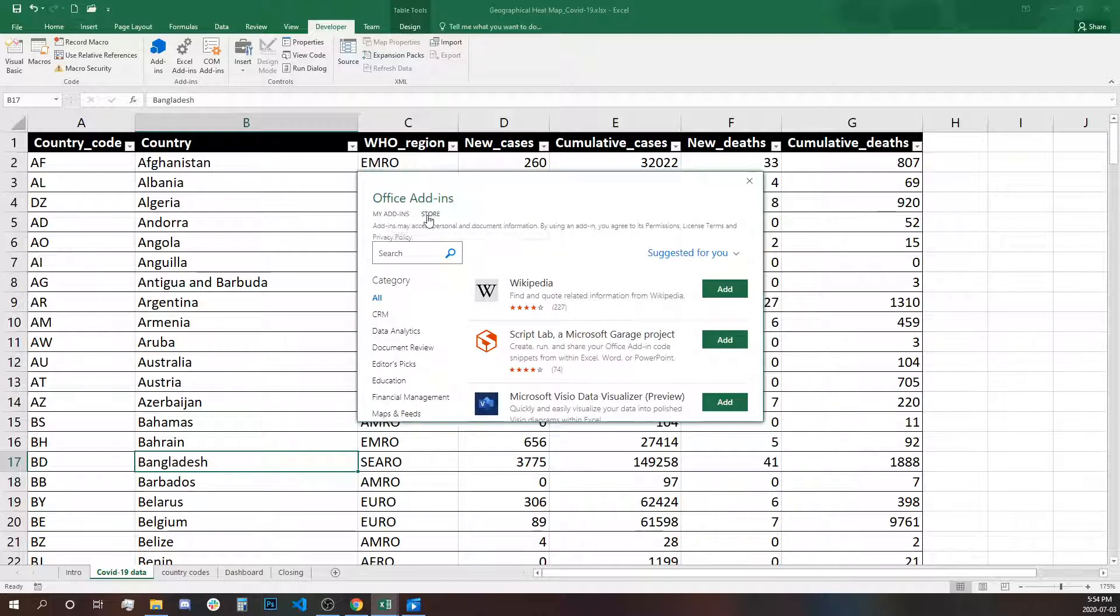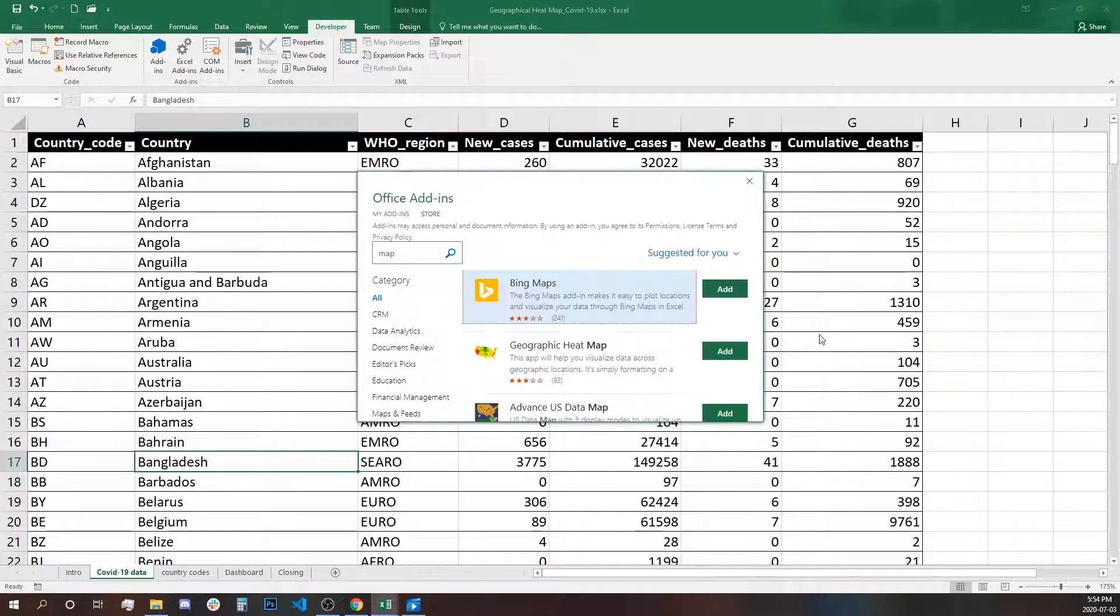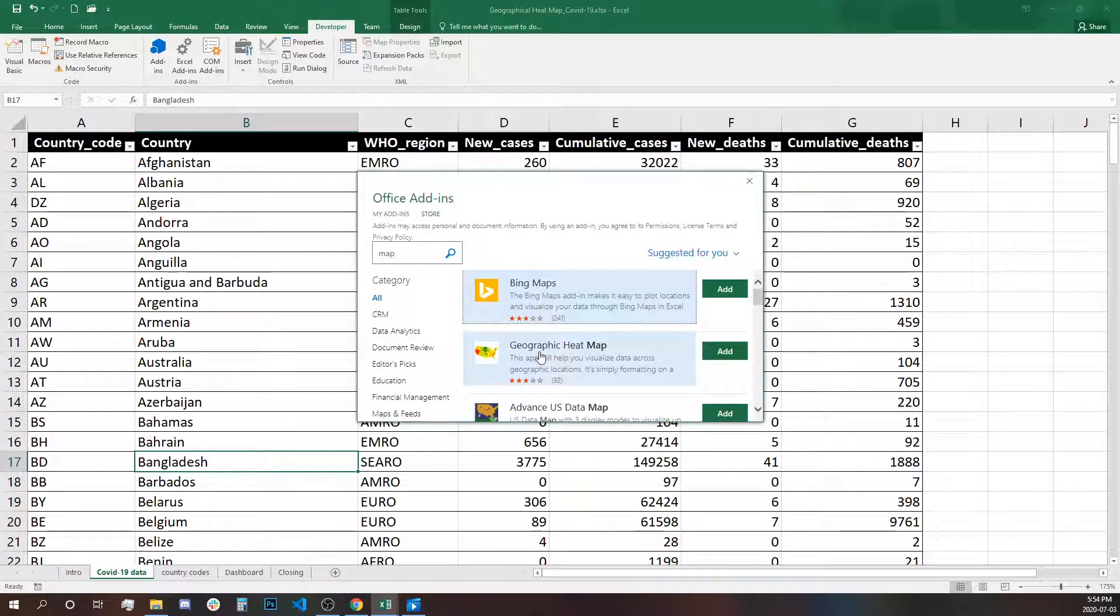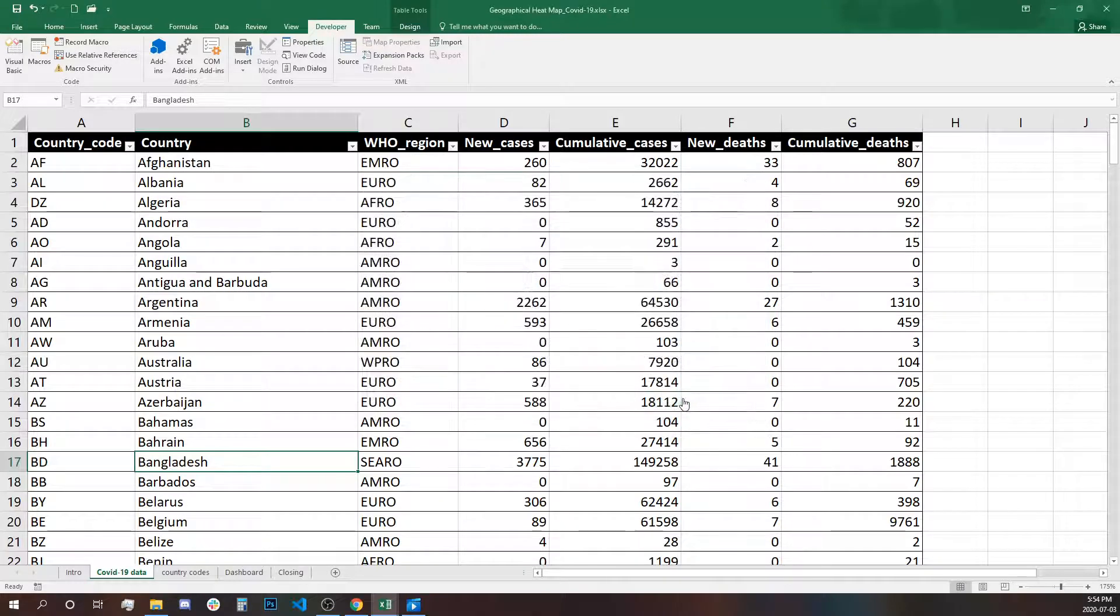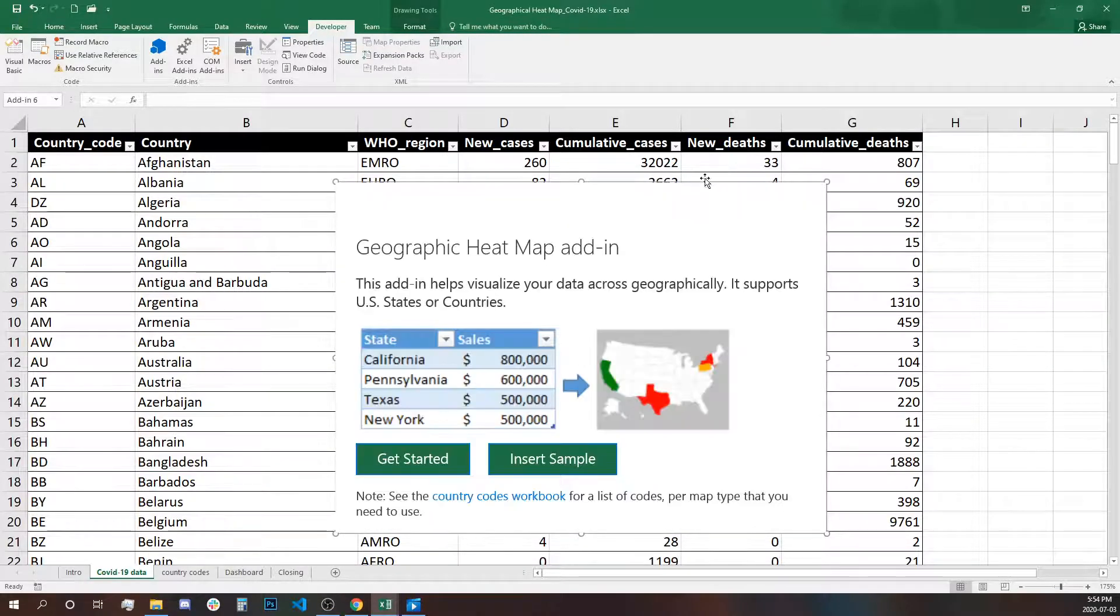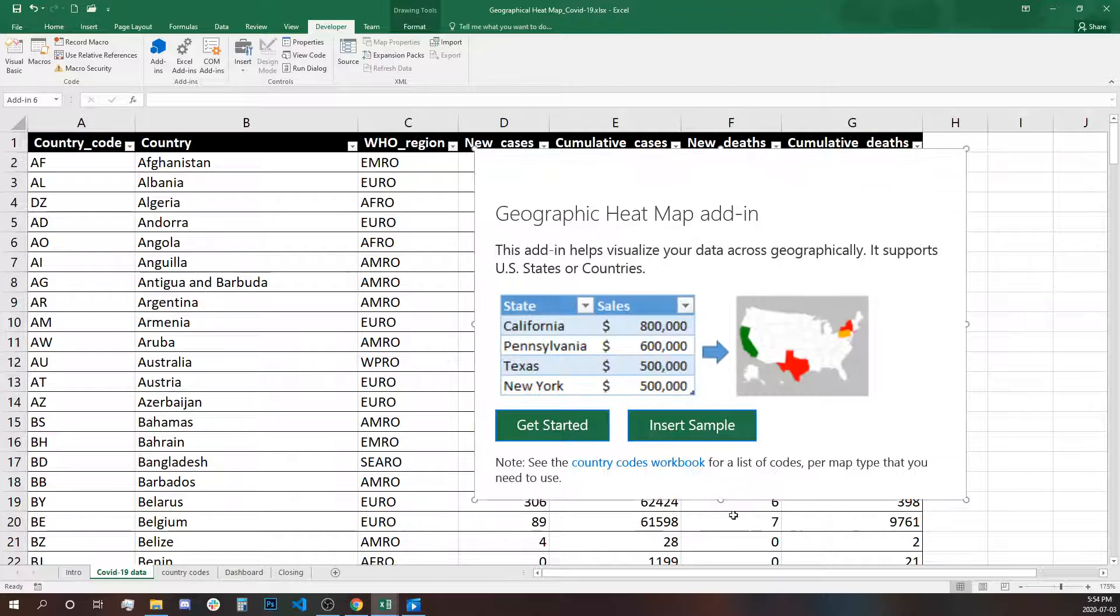Going to the store, you search map. The second option is the one that we're going to use. Let's click add. We agree with the license terms, continue, and this is where we're going to build our first map.